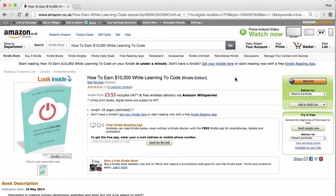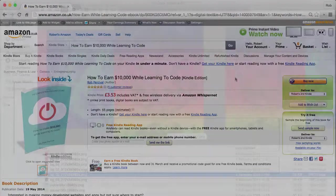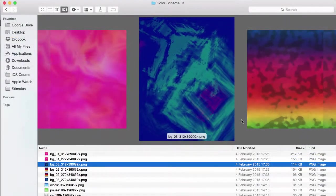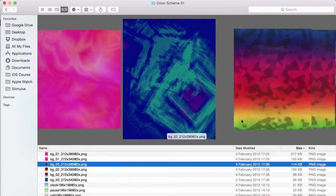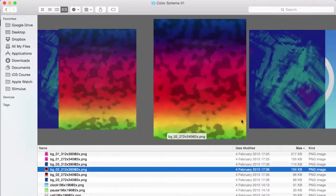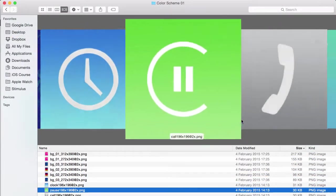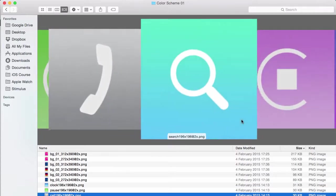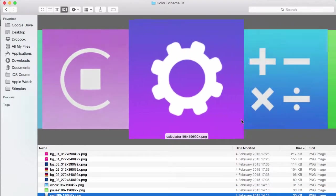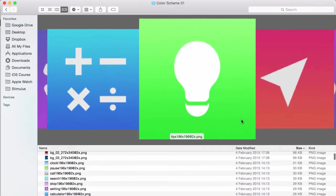I'll also throw in a copy of my 5-star rated book, How to Earn $10,000 While Learning to Code. And you'll get over a thousand high-quality graphical assets specifically designed for Apple Watch, worth over $500.